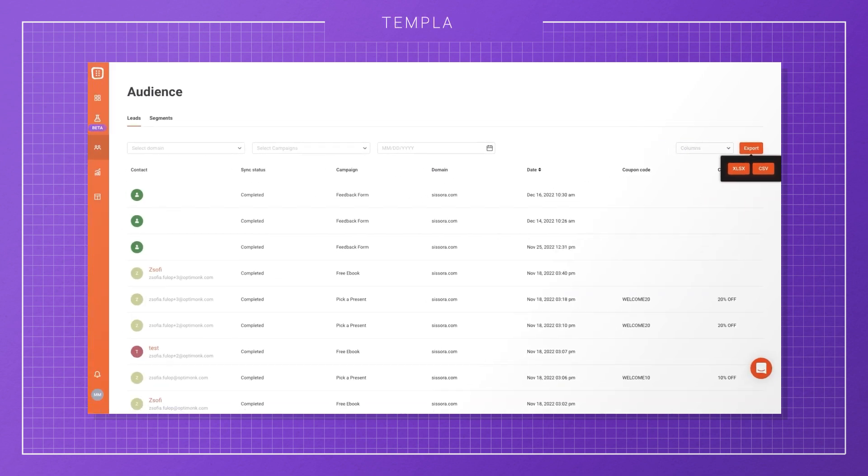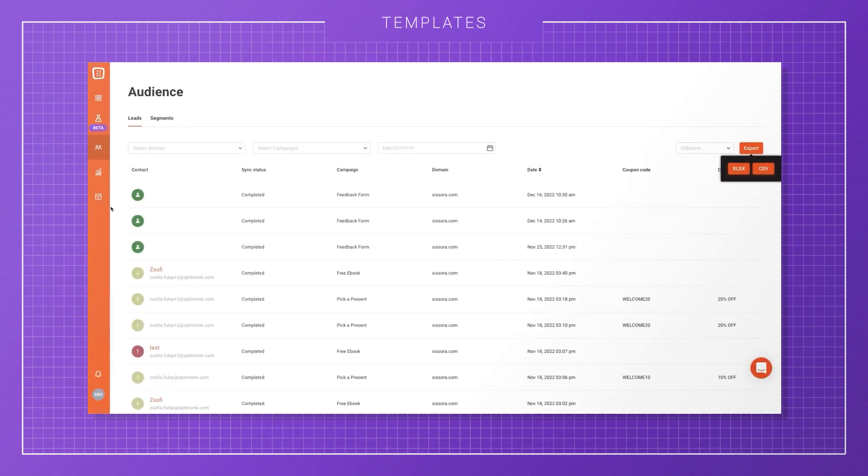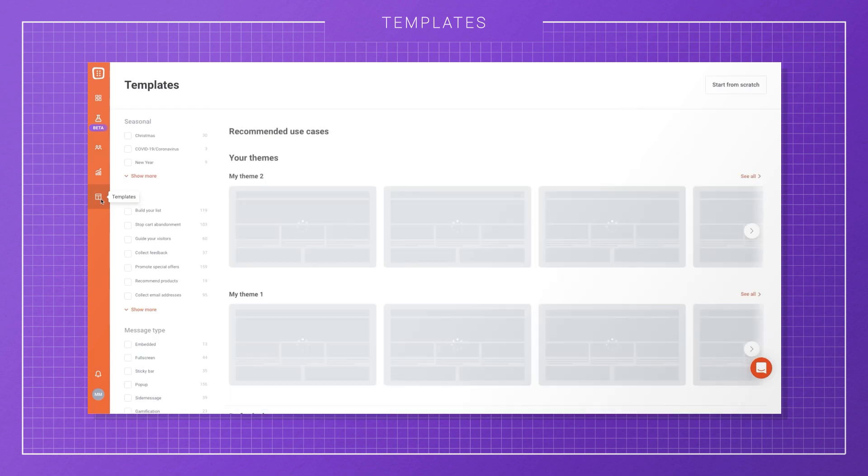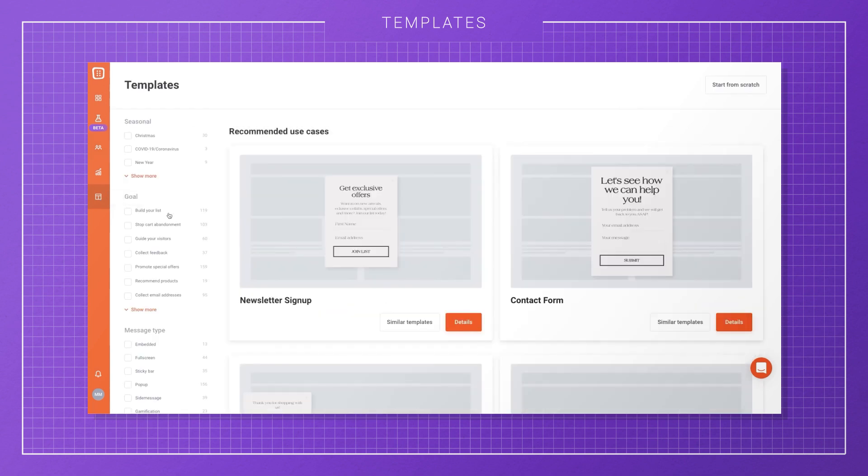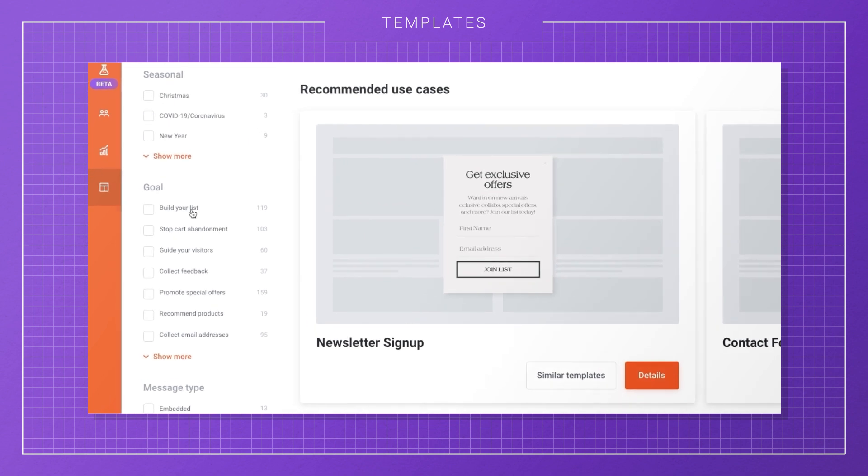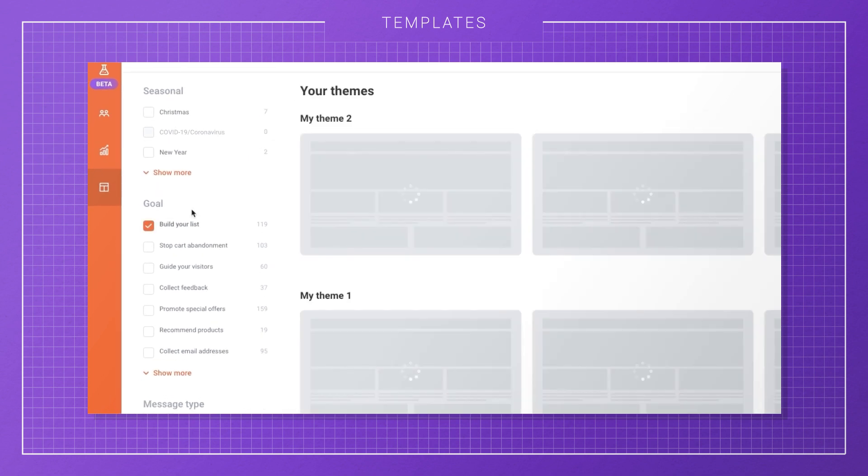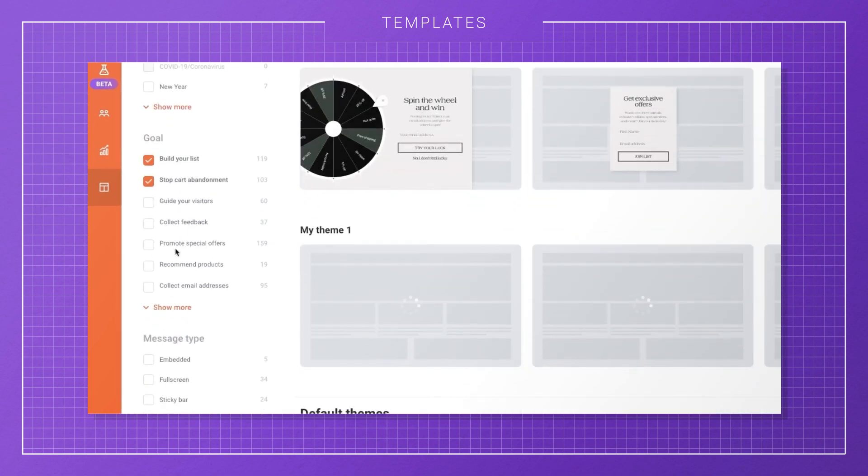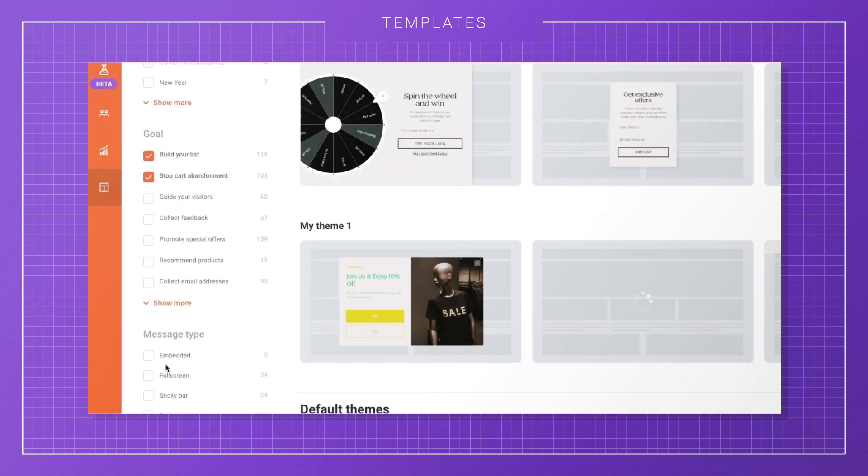Next, you'll find the Templates menu, where you can browse hundreds of pre-built templates. You can filter them based on your goal, like list building, stopping cart abandonment, recommended products, and so on.